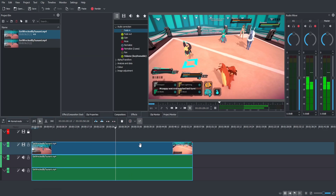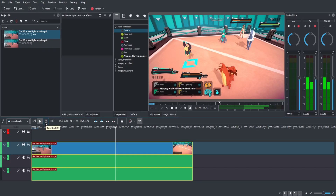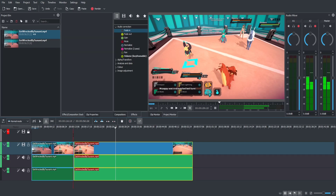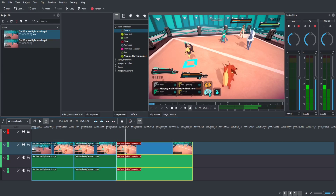Let's talk about the timeline tools. You have the selection mode — shortcut S — and then the razor tool, which you can select with a left click or by pressing X on your keyboard. This allows you to split a clip into two wherever your timeline cursor is. Left click once and one clip becomes two; click again and you have three clips.